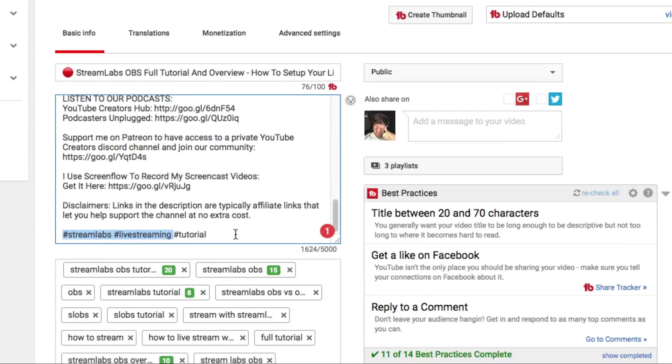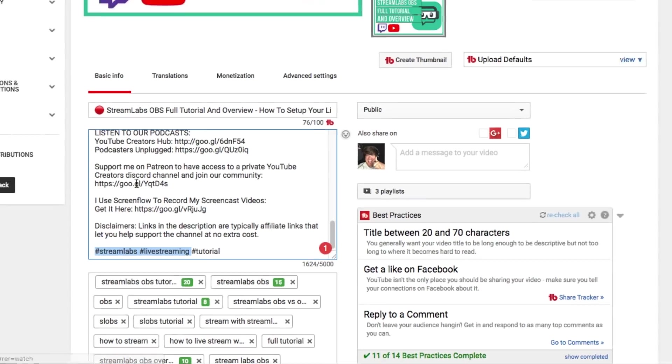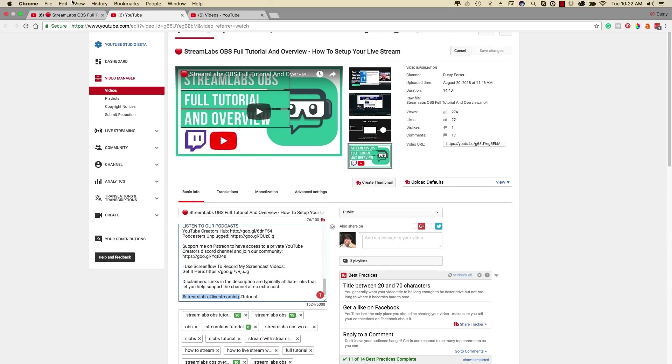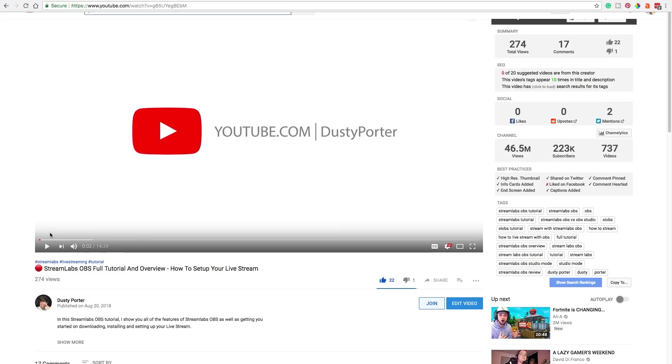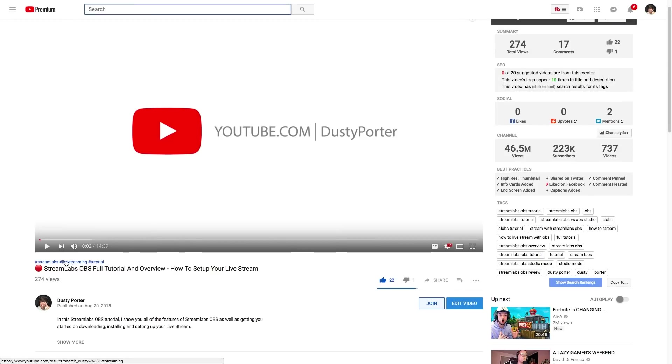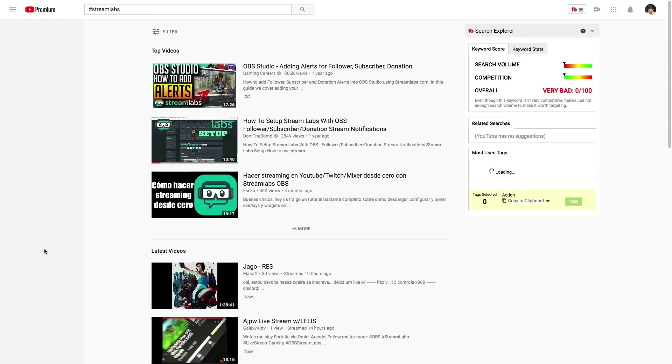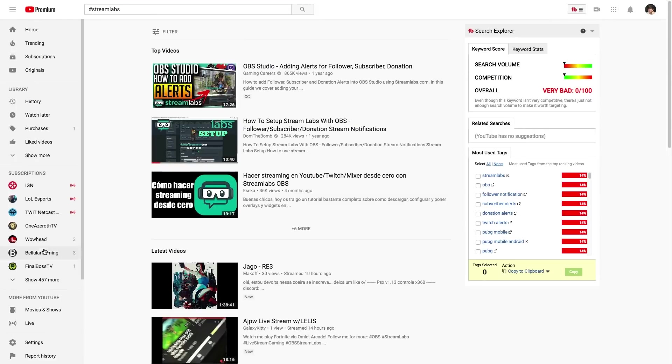Now you can have up to three hashtags. You cannot have any spaces in the words or phrases within the hashtag. So as you can see here, this was a Streamlabs streaming tutorial that I did yesterday. Hashtag Streamlabs, hashtag live streaming. Now if we go here and we actually click on one of the hashtags there, they are clickable. It will take us to the search results page for that hashtag as you can see here.